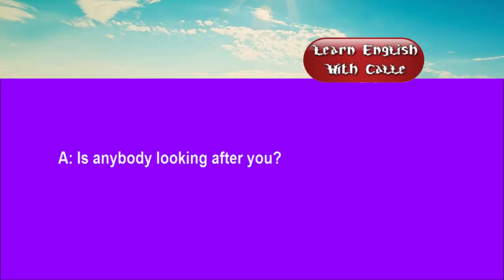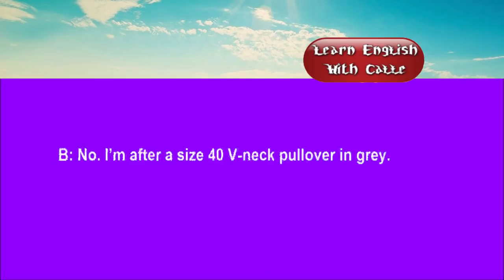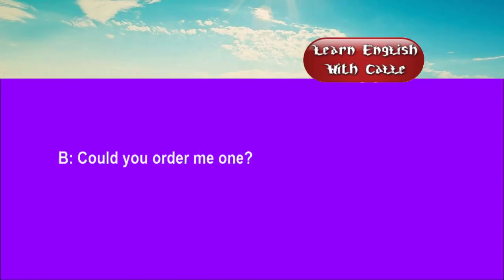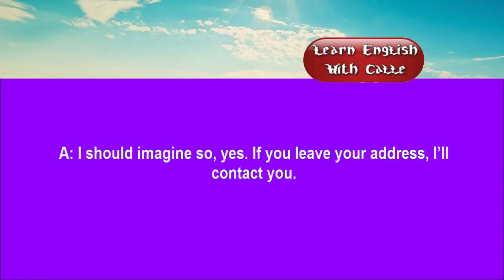Two. Is anybody looking after you? No. I'm after a size 40 v-neck pullover in grey. The best I can do is a 36. Could you order me one? I should imagine so, yes. If you leave your address, I'll contact you.